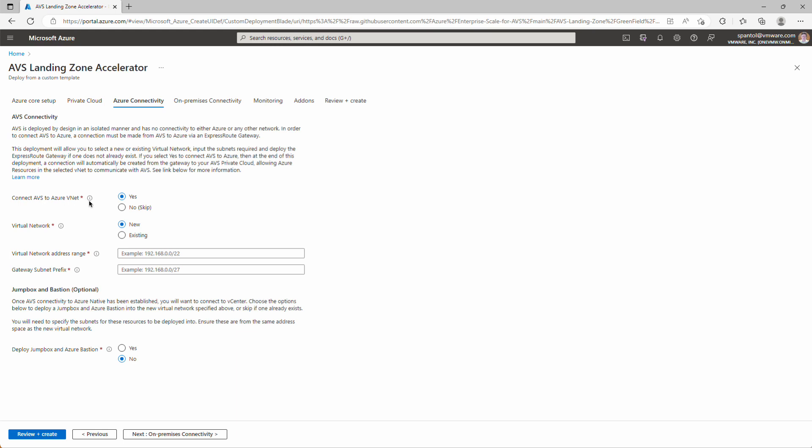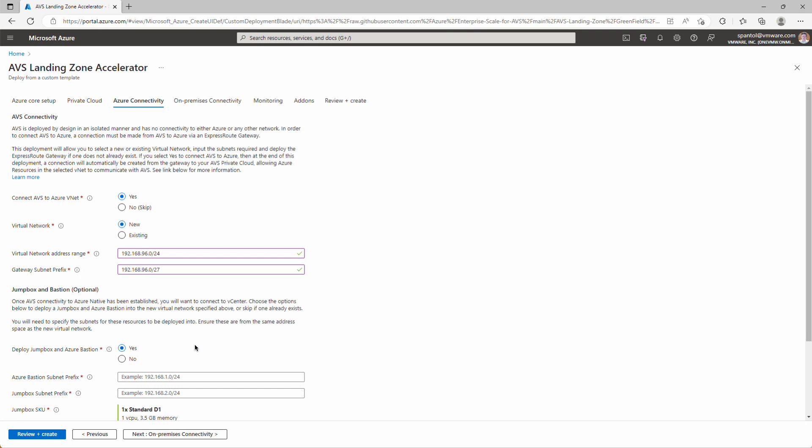We will connect to AVS to an Azure VNet. We'll do a new virtual network. We'll give it the address space we decided on earlier, 192.168.96.0 slash 24, and we'll provide some IP space for the gateway subnet. That's going to be 192.168.96.0 slash 27. We will deploy a jump box in Bastion so that we can remotely administer this environment. So hit yes there.